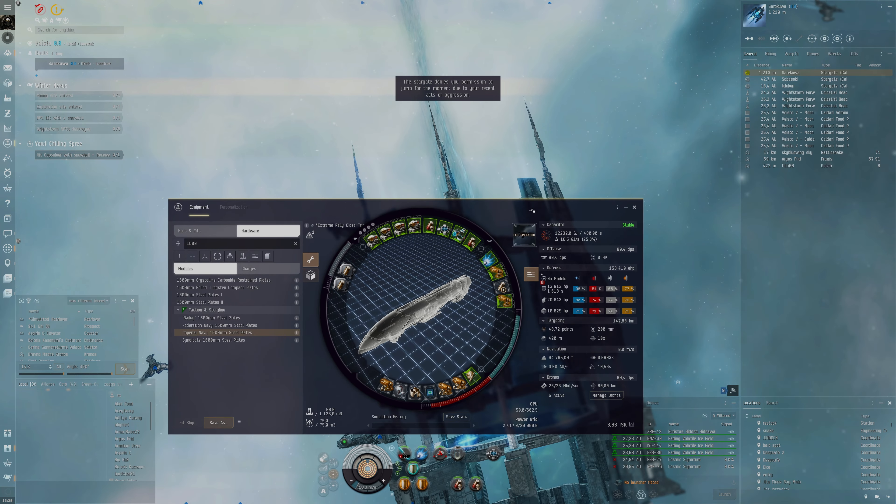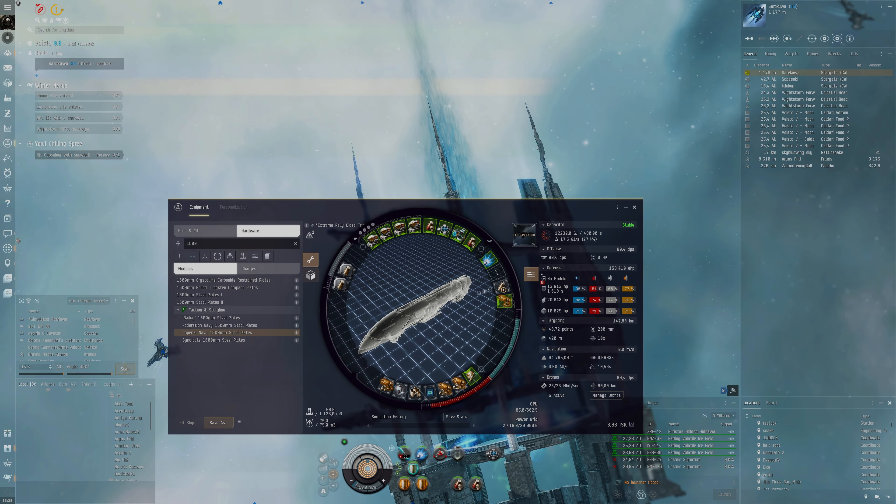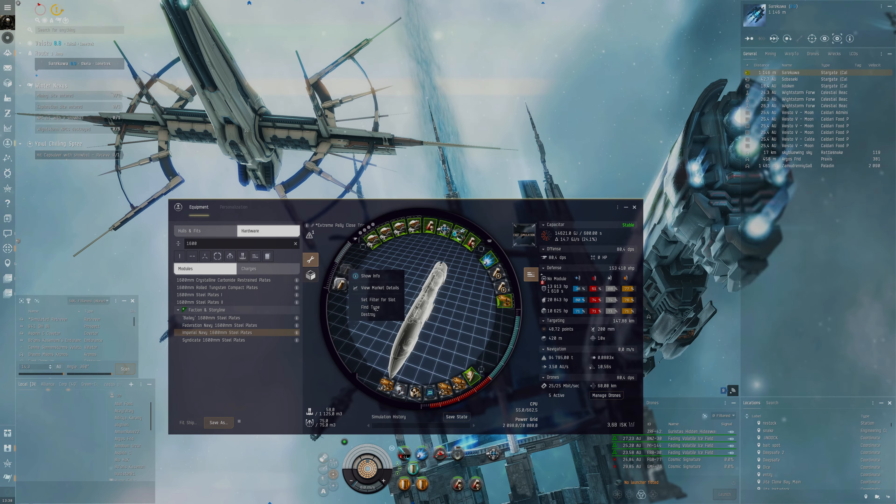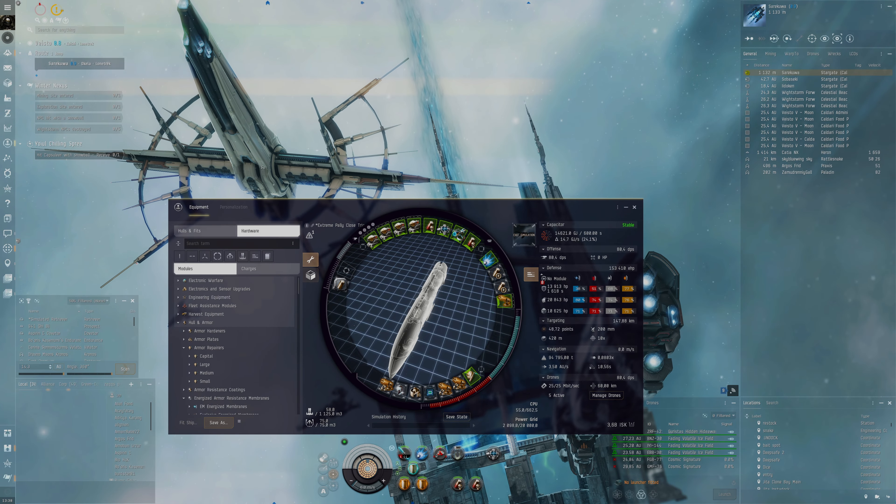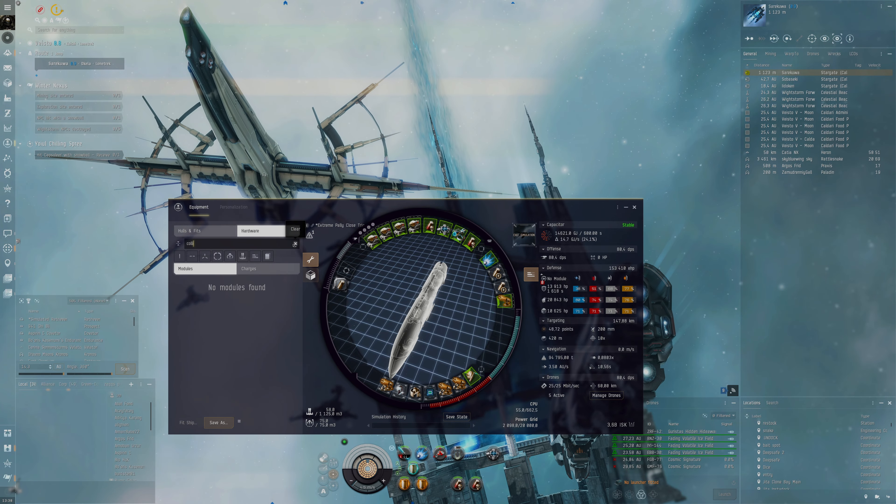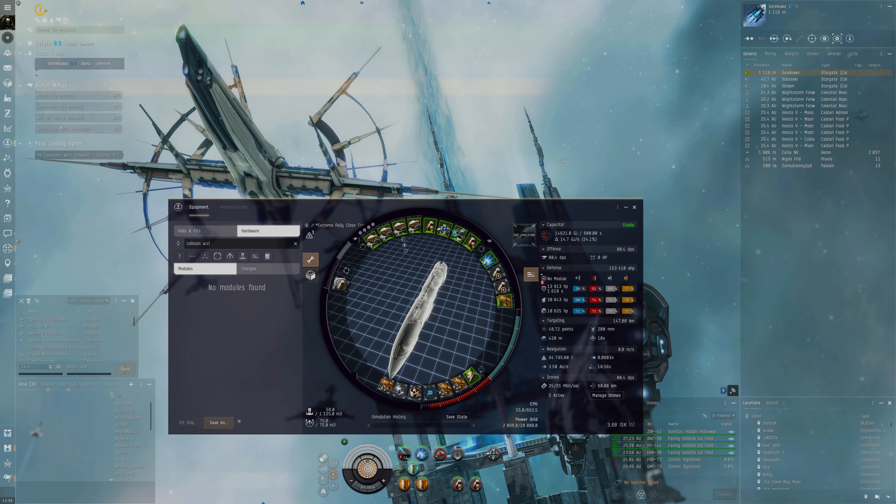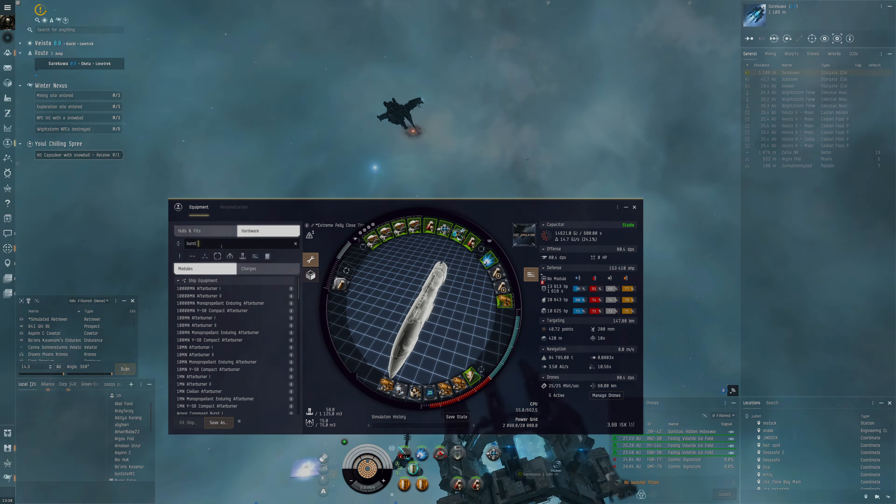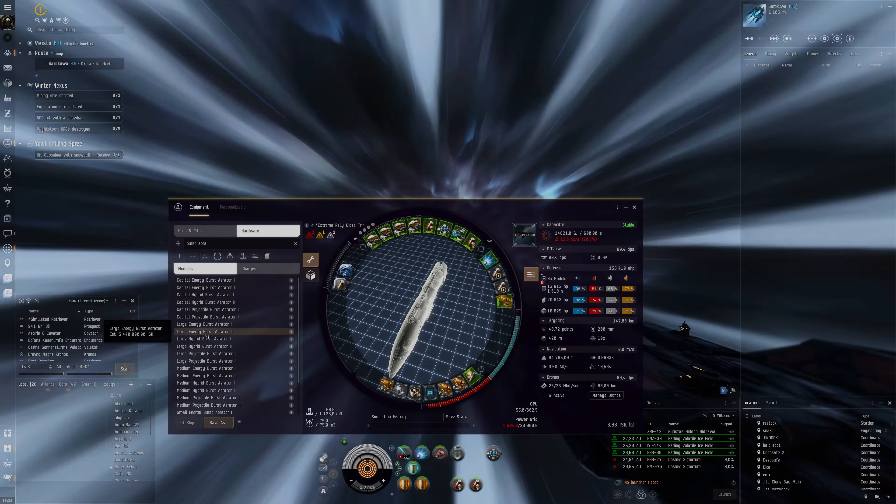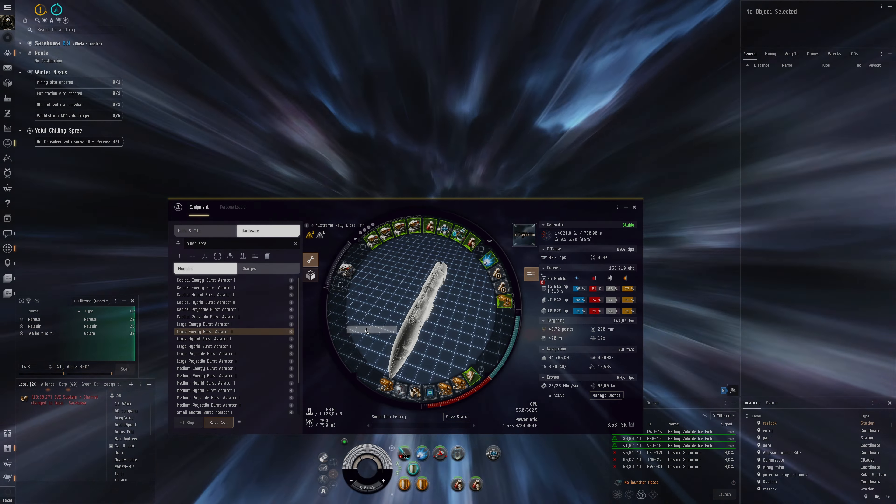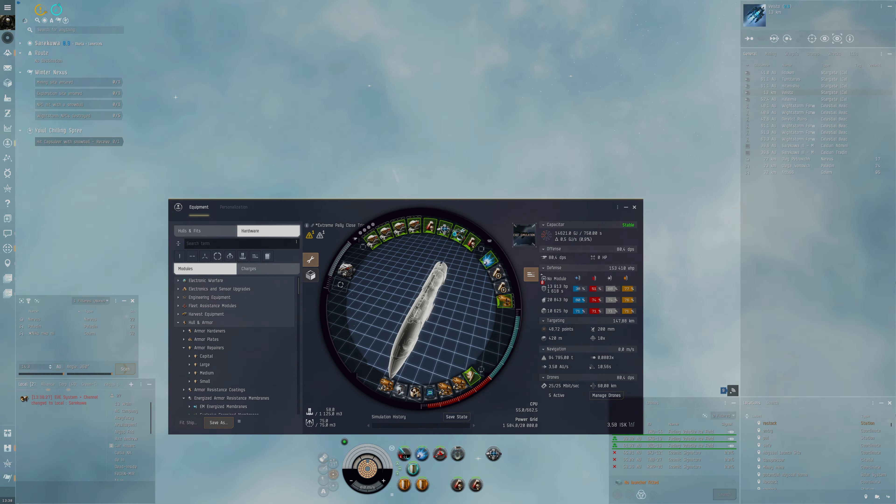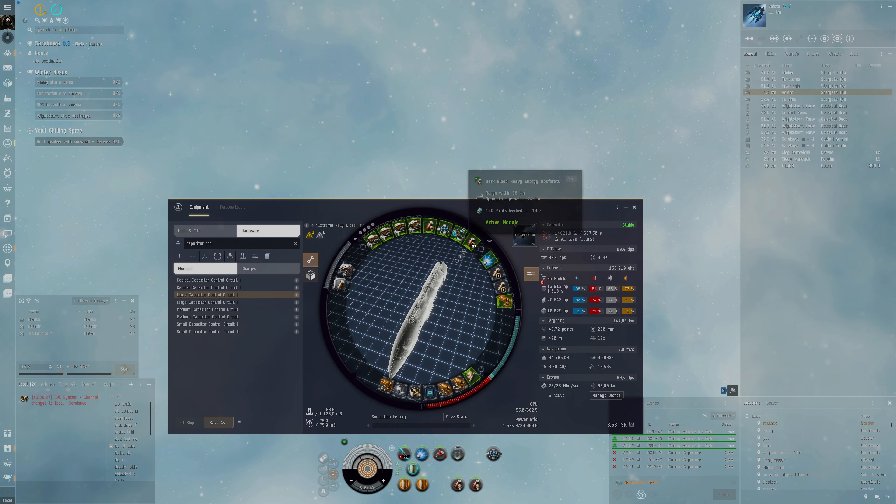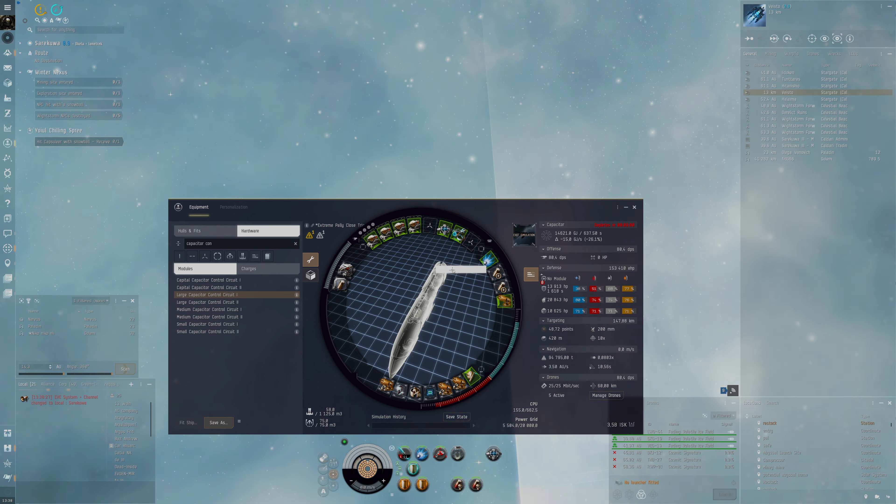And I don't think we'll need all this capacitor that we've got here. Oh, we can't jump - well that's unfortunate. We can use our large cap battery here to get some extra capacitor, perhaps have a collision accelerator. I think a burst aerator would be good - large energy burst aerator - and then put a small capacitor control circuit. We don't even need to use that capacitor control circuit and then we can remove these nosferatu, we don't need them.